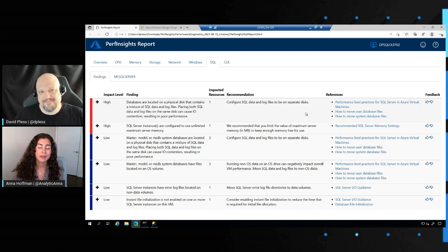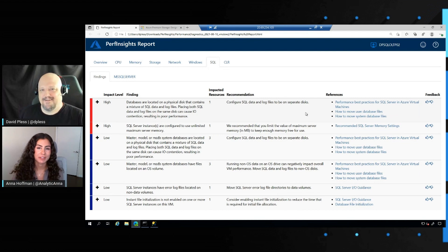I mean, this has been a really thorough demo. I really enjoyed kind of getting the walkthroughs. And I like how you can get the same experience in the portal as you get in the more local type of environment. As we close out, do you have any final tips for folks that are just getting started with Perf Insights?